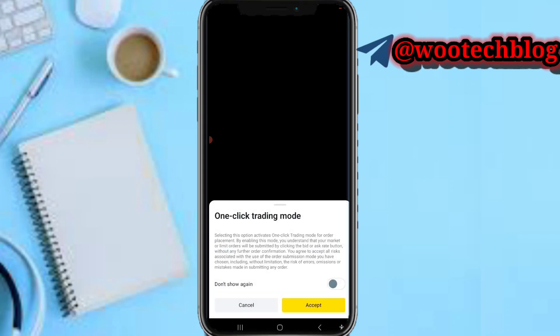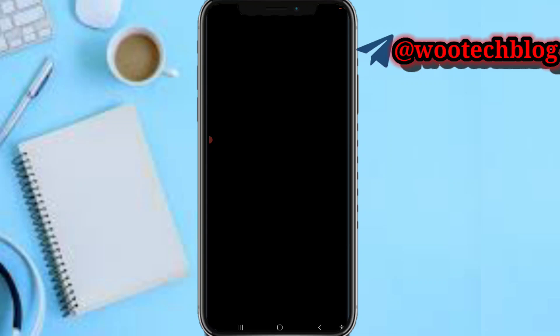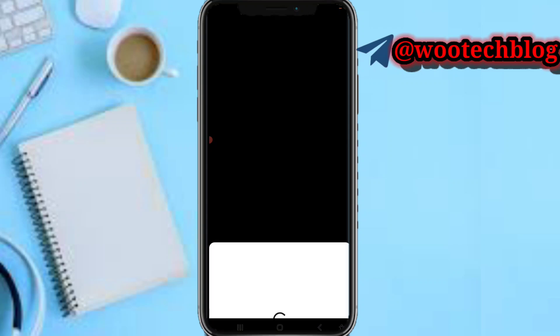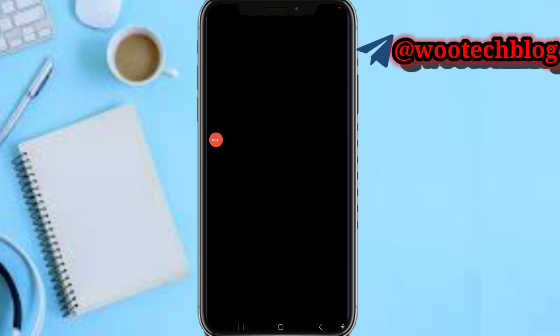You'll see a one-click trading mode — you can accept or cancel this. You can also expand or reduce the chart. Once you've done your analysis, you can tap on 'Sell' or 'Buy' to place a trade. That's basically how you buy or sell on this platform.